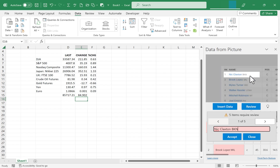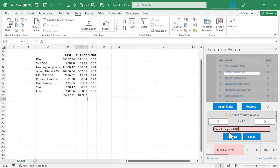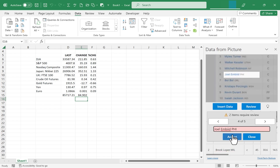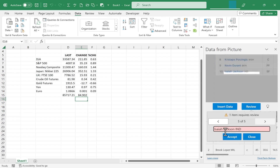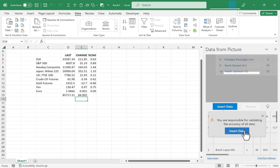Nick Claxton, BKN for Brooklyn Nets — Excel just isn't sure it interpreted that correctly, but in this case it did, so I'll click Accept. Excel also has a question about Brooke Lopez — I'll accept that. Then Miles Turner and Joel Embiid, and one more: Isaiah Jackson, Indiana. I'm clicking Accept on all of those because it did interpret them correctly. I click Accept, then Insert Data. I get that notice from Excel again but I go ahead and click Insert Data.